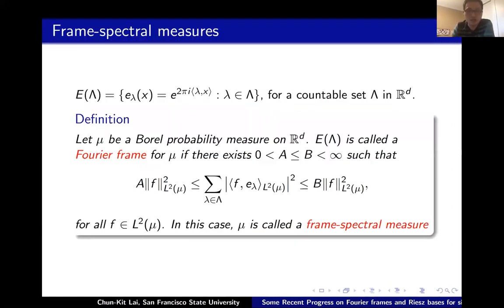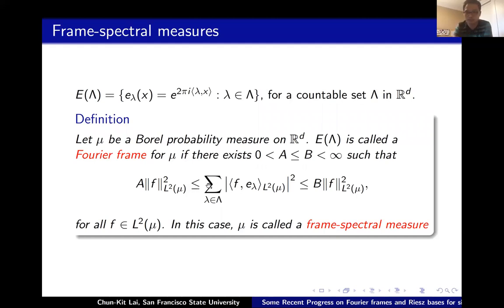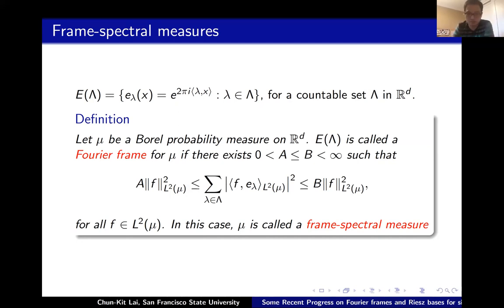Let's start with definitions. Given a Borel probability measure μ, we use e_λ to denote the exponential function, and E(Λ) for the collection of exponentials. We say this collection is a Fourier frame if you have this generalized Parseval identity — if the constants are equal, you get the Parseval identity. If there exist frame constants A and B, the collection E(Λ) is called a Fourier frame, and the measure admitting such a frame is called frame spectral.